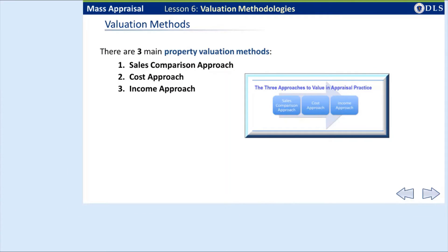There are three main property valuation methods. Number one, the sales comparison approach. The most common approach to value is the sales comparison approach, also known as the market approach. This method is predominant for residential one to four family dwellings and land. Values are developed by comparing sales that have similar attributes as the subject property. Number two, the cost approach. The cost approach considers the cost of construction minus depreciation plus land. The fundamental premise is that a potential user of real estate won't pay more for a property than it would cost to build an equivalent.